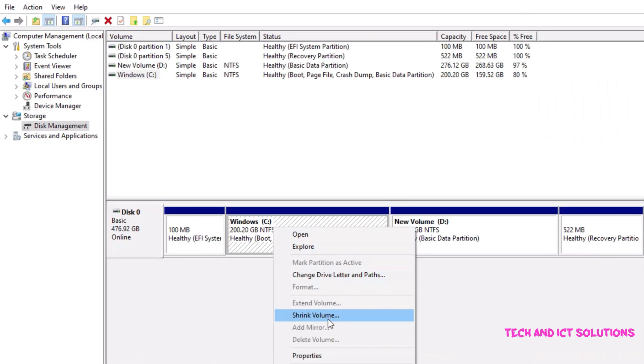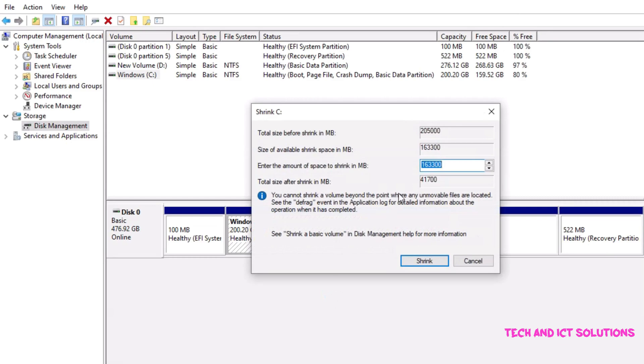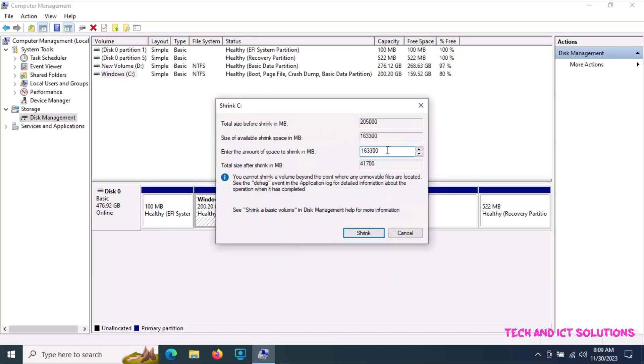I want to shrink my C drive to create another partition. After clicking shrink volume, the below options are shown.